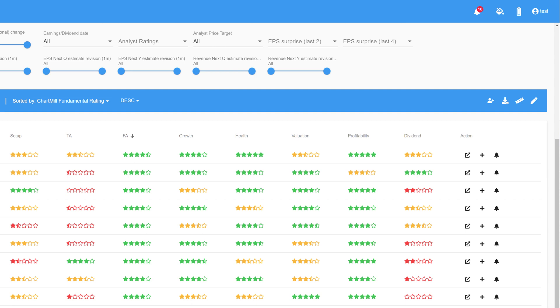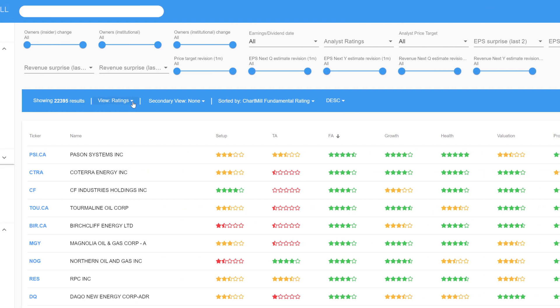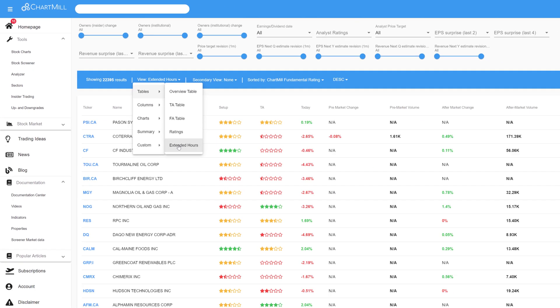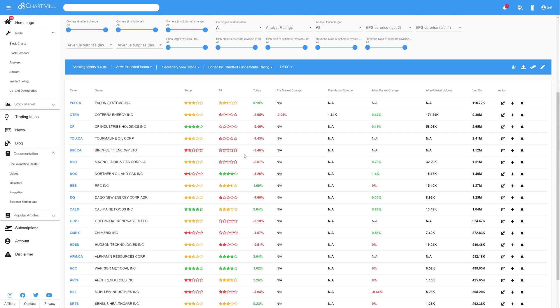It quickly gives you a good overall picture of what a company's strengths and weaknesses are. Finally, the Extended Hours option provides more information on pre-market and aftermarket change, along with the associated volume.